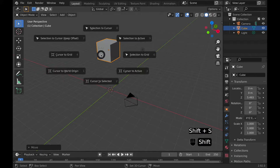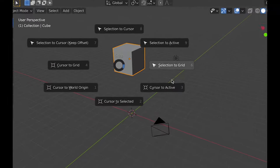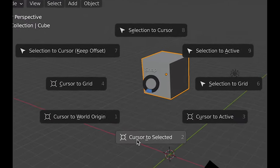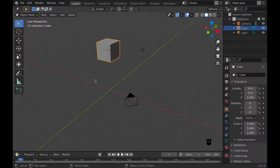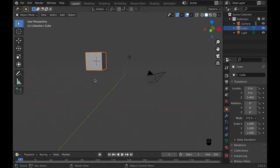Number four, shift S for your cursor selection menu. In this menu, I personally find cursor to selected most useful, but there are other options.